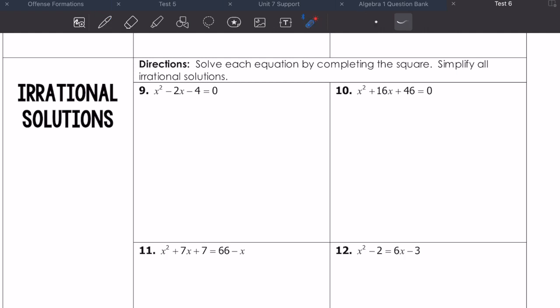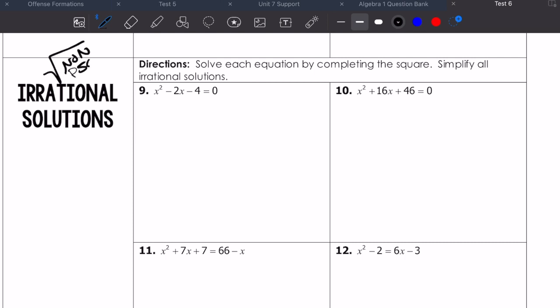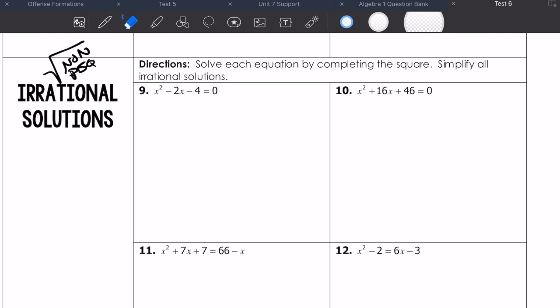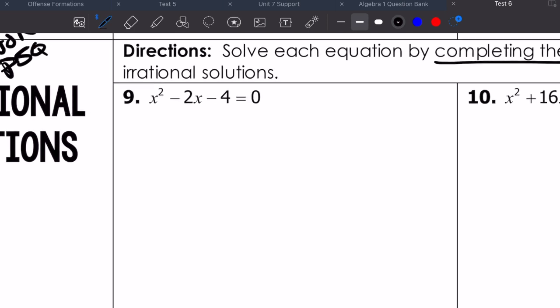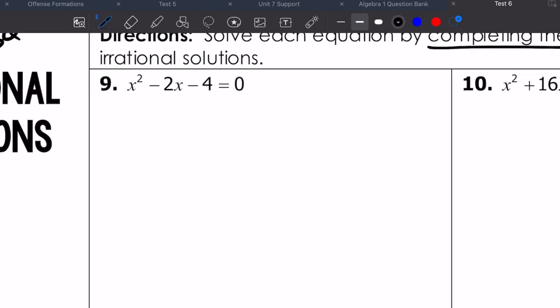The same thing works for irrational solutions. Irrational solutions are mostly numbers that are non-repeating and non-terminating decimals — or more importantly, they're square roots of non-perfect squares. Things like the square root of 242: that's not a perfect square, so it's irrational. We can have answers like that; in fact, it happens quite often. Here's what it's going to look like when you solve each equation by completing the square and end up with an irrational solution — you just go through the exact same steps.